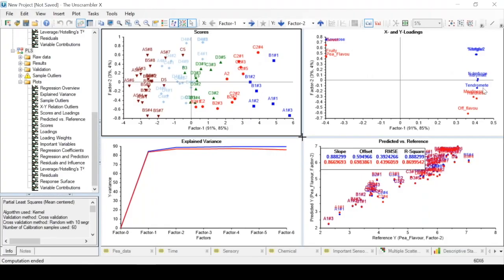In this video we will look at how to analyze a PLS model, picking up from where we left off in the Making a PLS video.